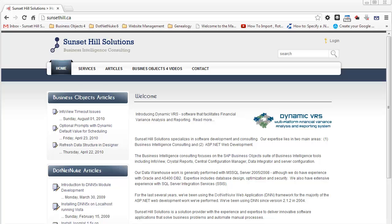Hi, this is Al Williams of Sunset Hill Solutions. In this video I'm going to be configuring Facebook and Twitter authentication for a .NET Nuke website. I'm using .NET Nuke 7.0.2, the community edition. I'm going to be implementing the authentication for Facebook and Twitter on a live website.